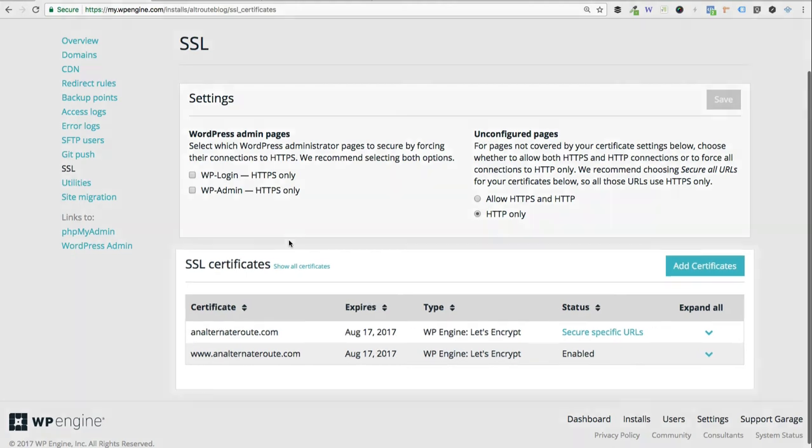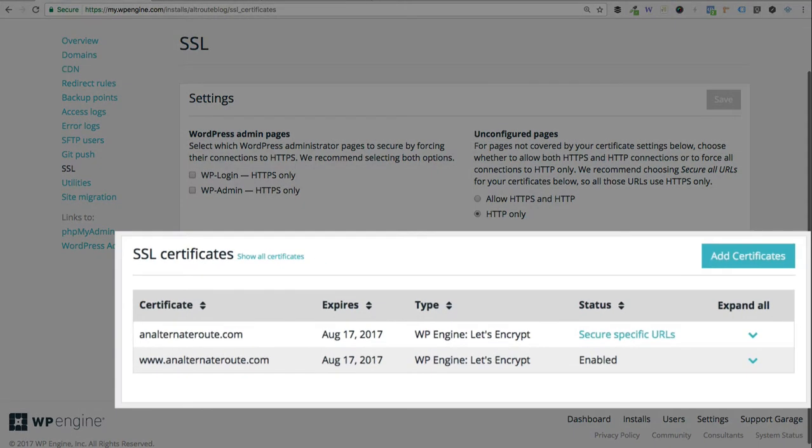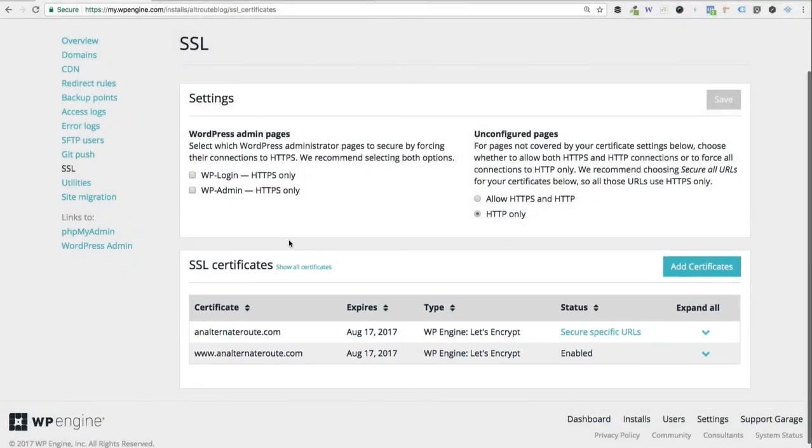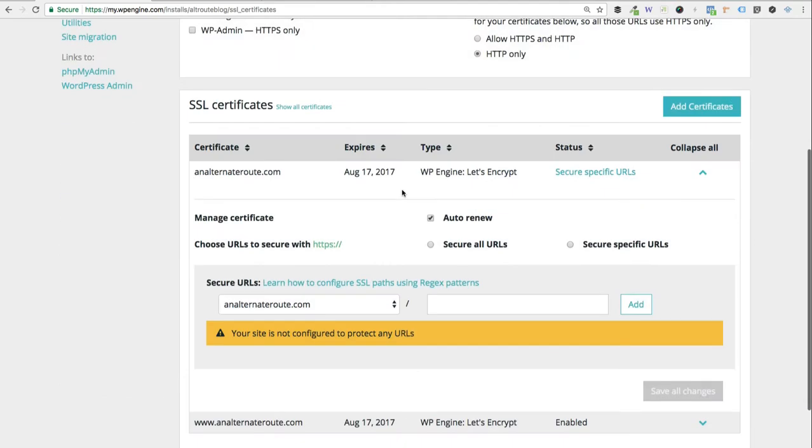Down here under the SSL certificates area, you'll see that the status is enabled, and I can secure specific URLs. Since I'm using the non-www version of the website, I'm going to click on that one and open up the settings. You'll see a nice little warning that says that your site is not configured to protect any URLs. This is where an additional step comes into play that I'll walk you through right now.